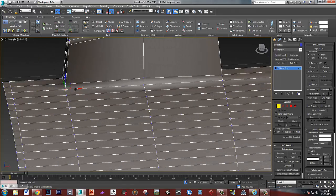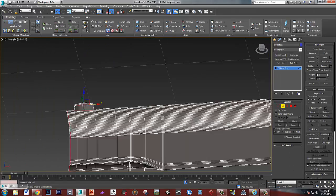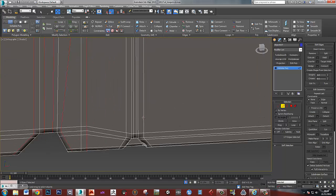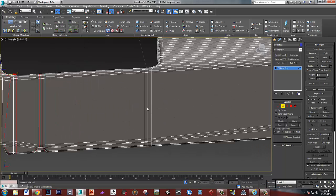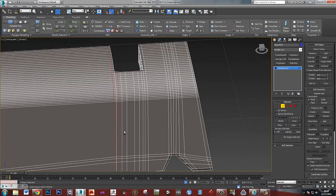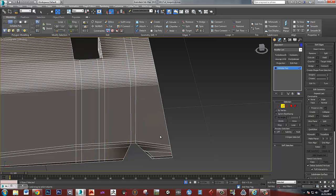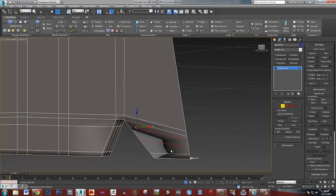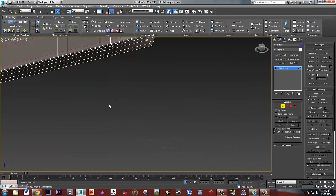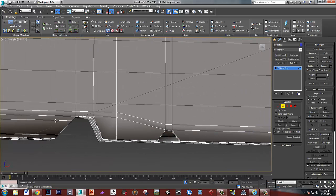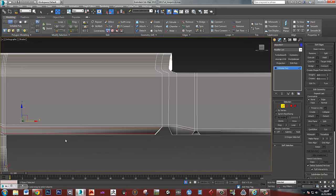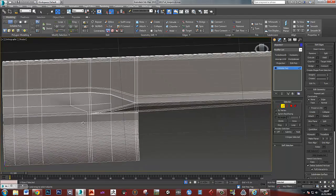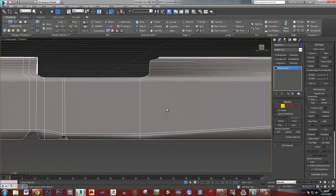So the first thing that I'm doing is I'm getting rid of the easy loops. The loops that aren't going anywhere, that aren't doing anything to hold the silhouette. So these are just the things that I added in so that I could turbo smooth my model. So anything that you think is going to cause you a bit of an issue to delete, just leave it in for the moment. Get rid of the easy, really easy stuff first.